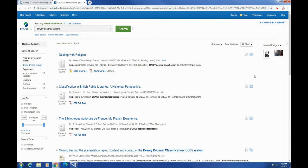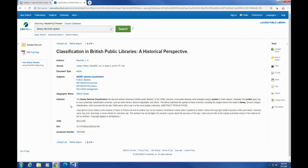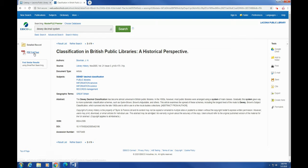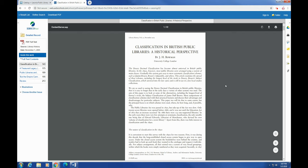And so yeah, basically it works pretty much the same way as Explora does. We have the same thing over here. If I click this, it's going to bring us right to the detailed record, which is going to give us the subjects, the authors, the source, document type, the abstract, ISSN, that fun stuff, and all the same tools over here as Explora. And if I want the full text, I click the PDF. And here it is.